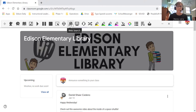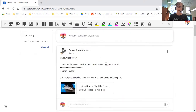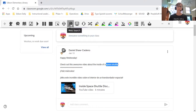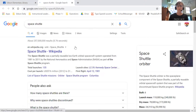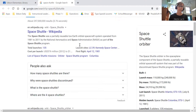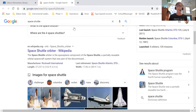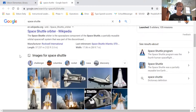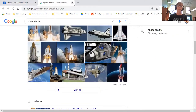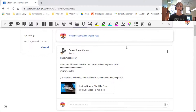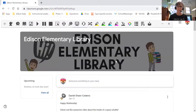I'm going to skip a couple and go to this one — it says web search. Let's say I see 'check out this awesome video about inside of a space shuttle' and I'm really curious about space shuttles. I highlight 'space shuttle,' click on web search, and it opens up a Google search for space shuttle. Maybe I'm doing research for my class or trying to learn something new — it just pops it right into a Google search. That's really cool.